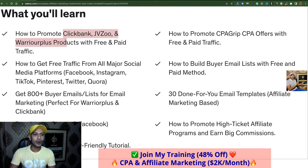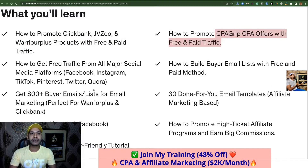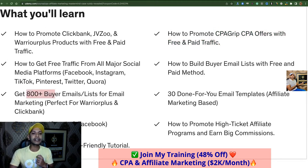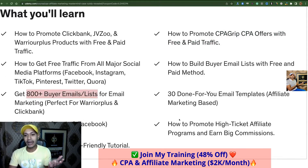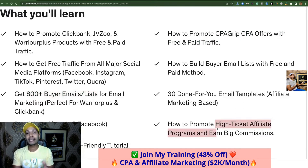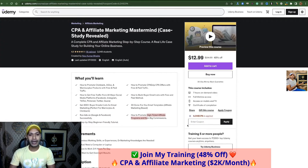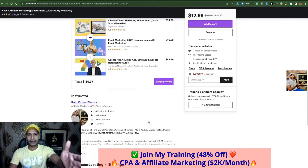Let's check what you will learn inside my real life case study. You can promote Clickbank, JVZoo, and WarriorPlus products with free and paid traffic. You can promote CPA Grips offers with free and paid traffic. You will get free traffic from all social media platforms like Facebook, Instagram, Pinterest, TikTok, Twitter, and Quora. Most importantly, you will get 800 buyer emails from my own list, and you will learn how to make high ticket affiliate sales of one thousand dollars per sale.